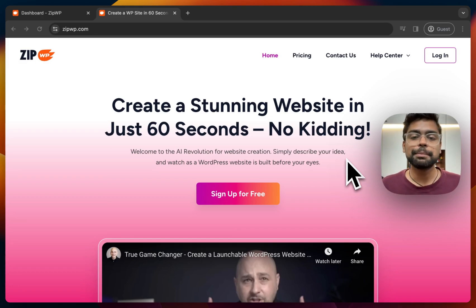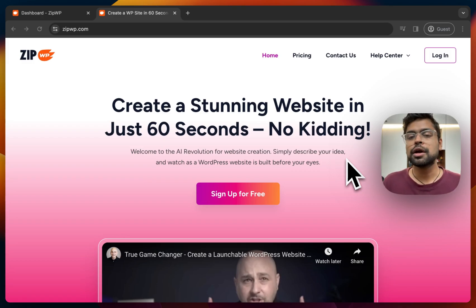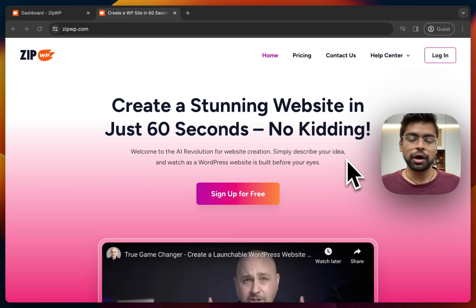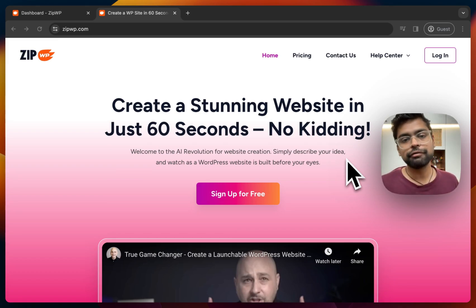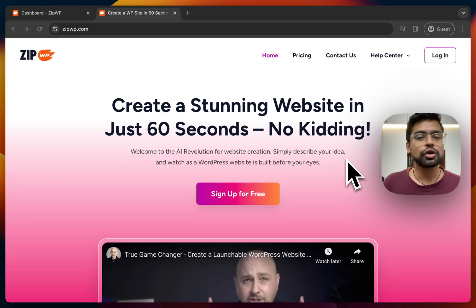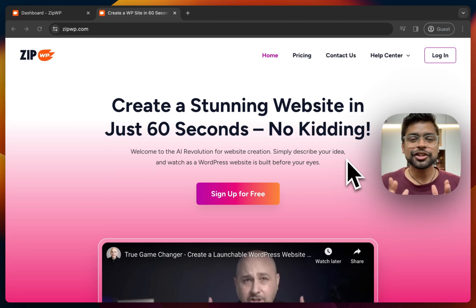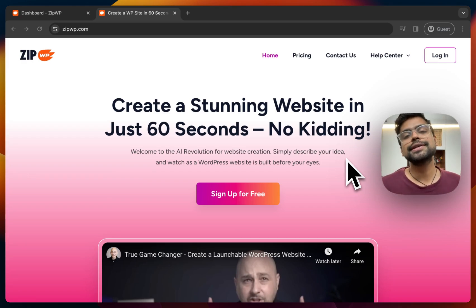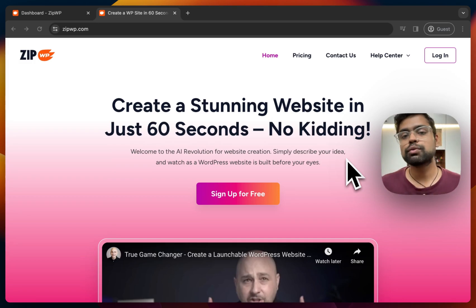The third use case can be if you just want to test out a solution or a plugin — not on your live website, but somewhere in the WordPress environment. In such cases, you can use these temporary websites where you can just install that plugin and get started. So these are just a few use cases of such AI-generated WordPress websites.